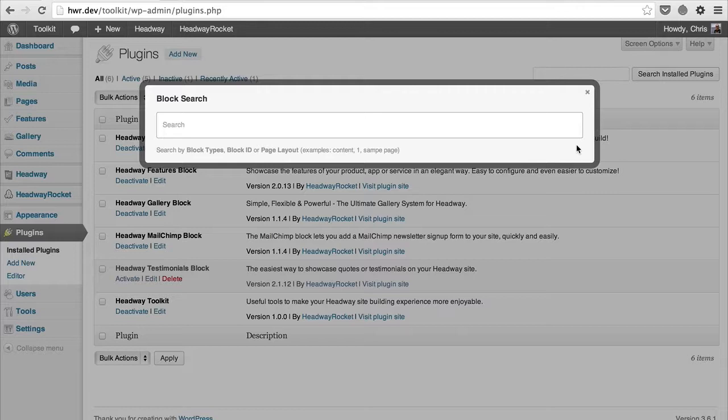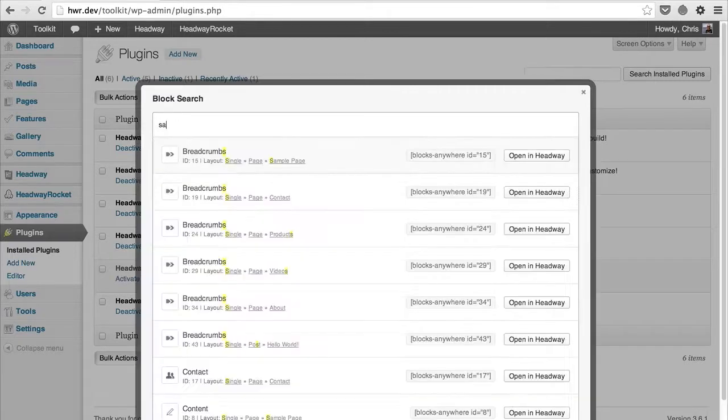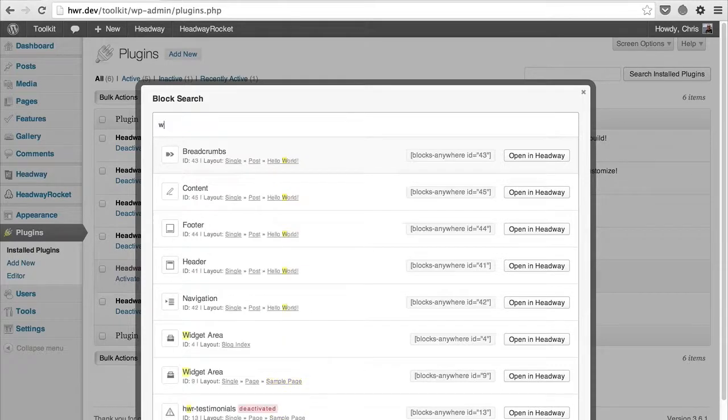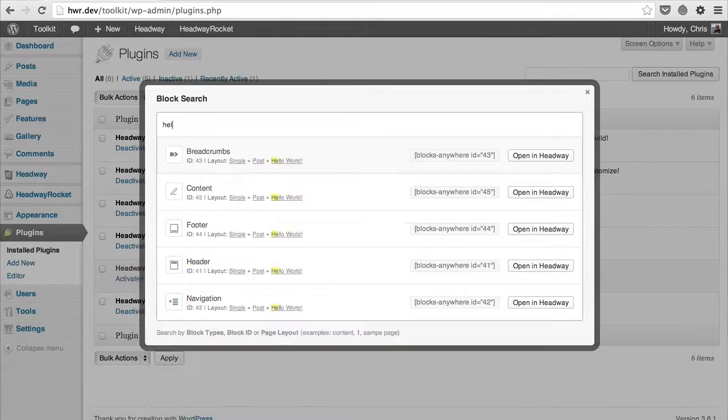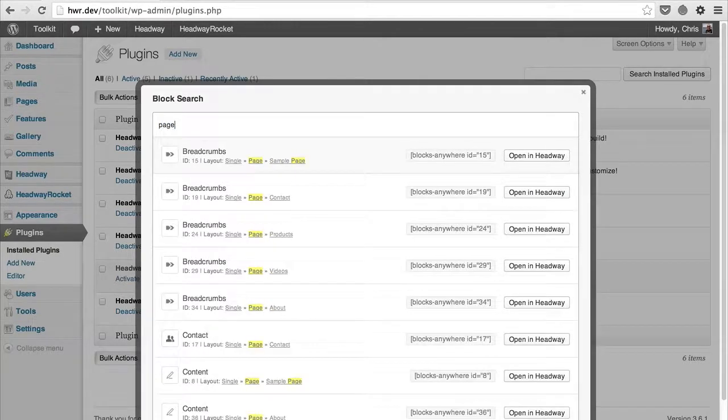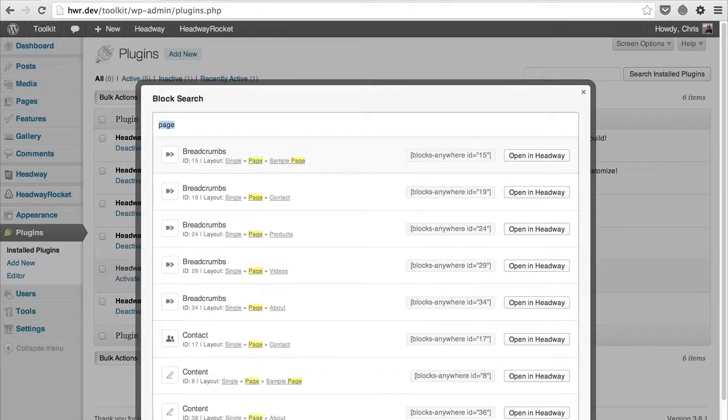You can search for a specific page like 'sample page', a specific post like 'hello world', all posts or pages, or by specific block type like 'features' or 'gallery'.